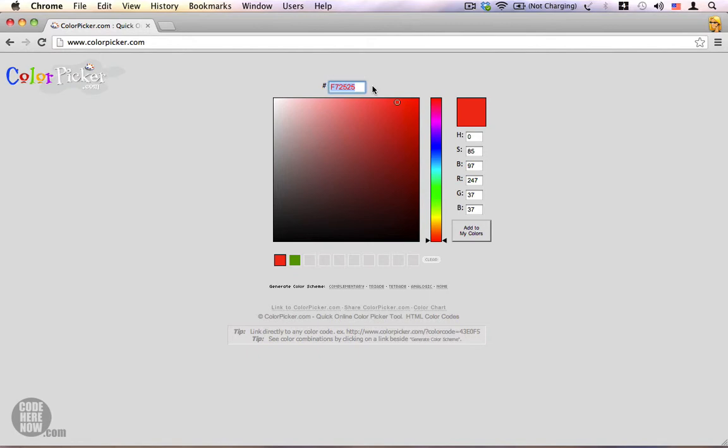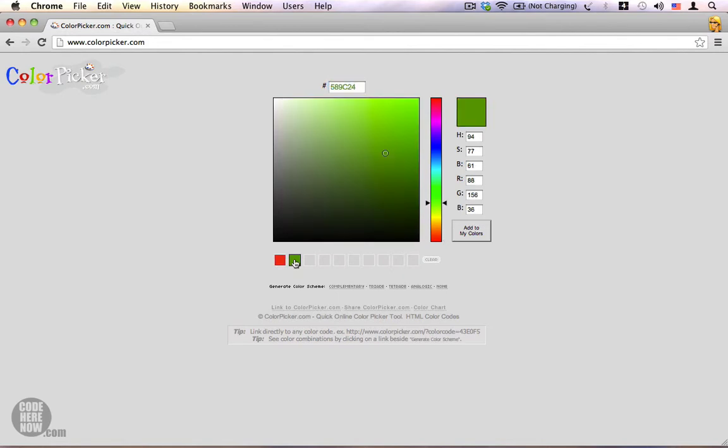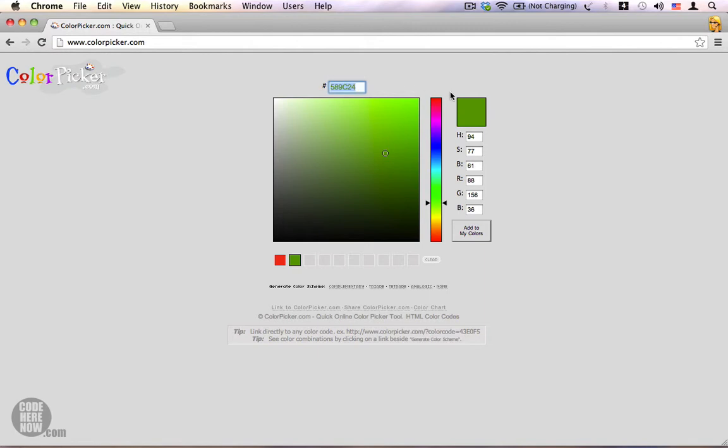We also have another color which I'm going to call money green. This has a hex code of 58 for the red channel, 9C for the green channel, and 24 for the blue channel. I'm using an online color picker to choose my colors.